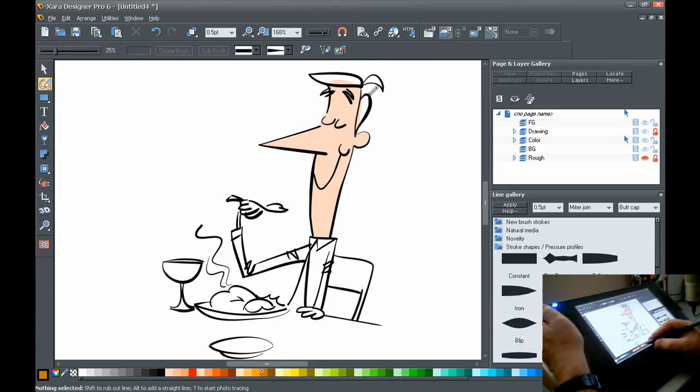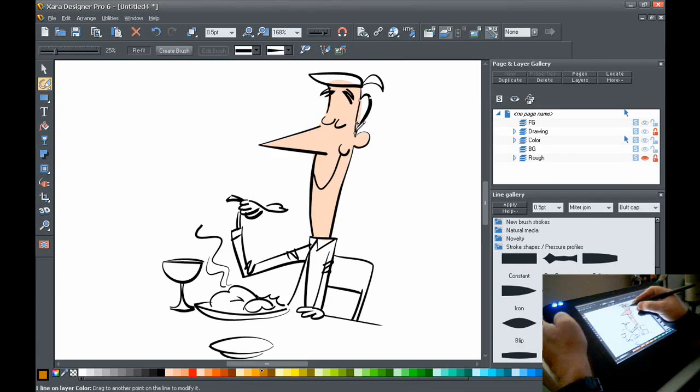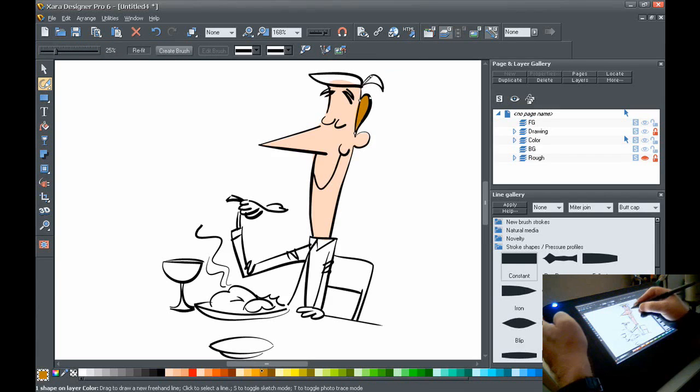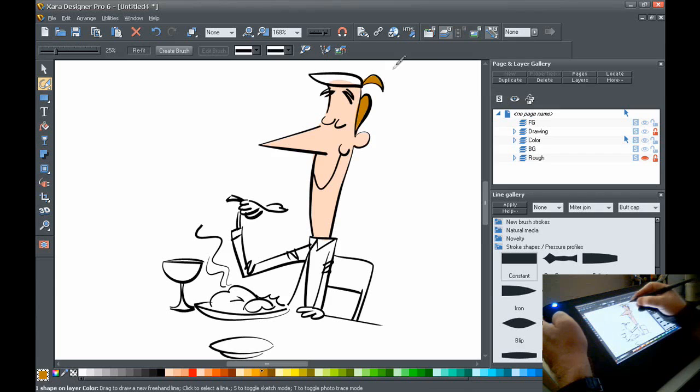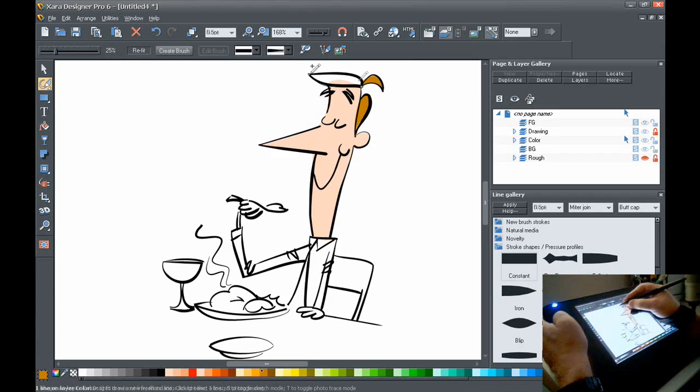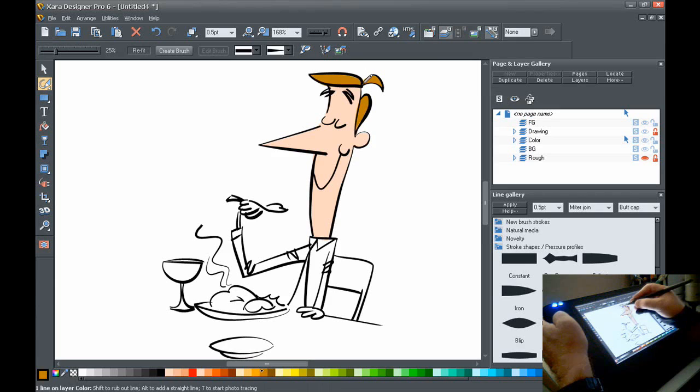Go like that and the lines join up very nicely. I can go like that, and so on and so forth to do the color.